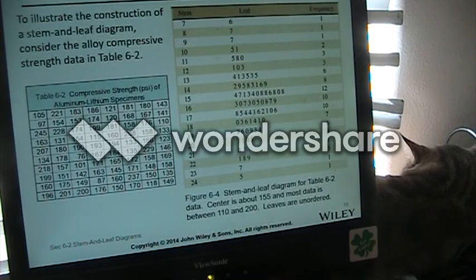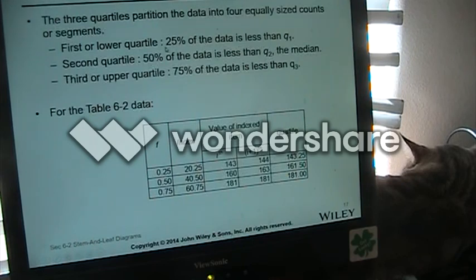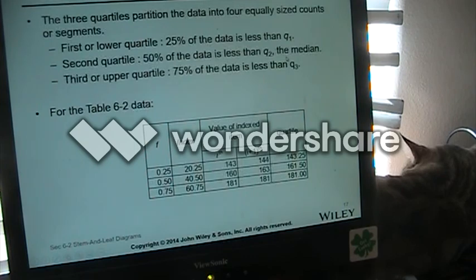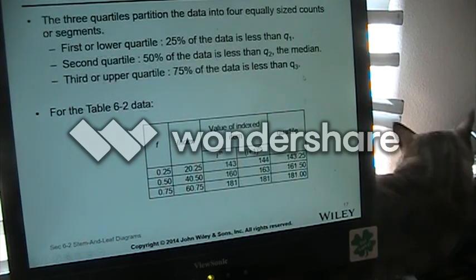Stem and leaf diagrams — we already went through this. Quartiles: the first or lowest quartile means 25% of the data is less than Q1; the second quartile means 50% of the data is less than Q2, in other words it is the median; the third quartile means 75% of the data is less than Q3.